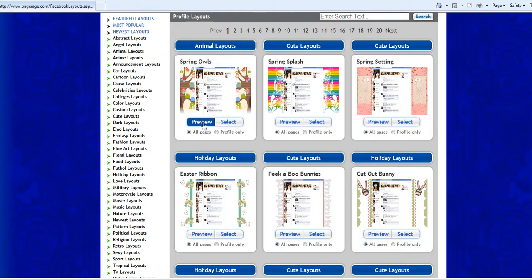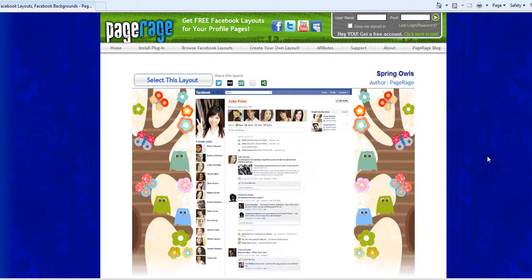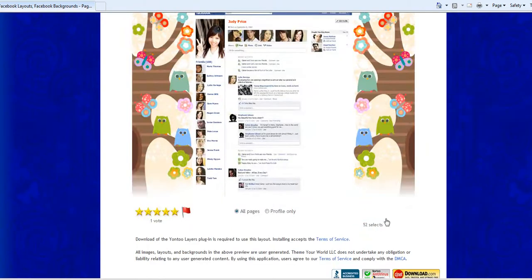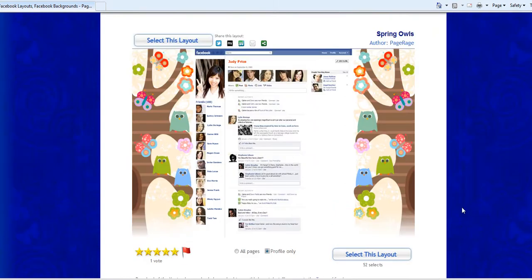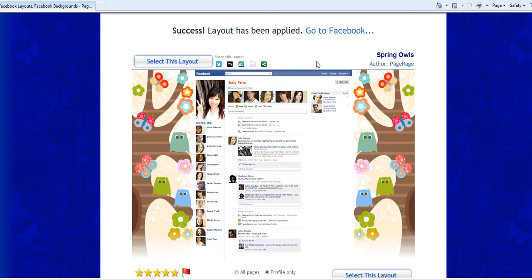To preview the layout just click preview and I want my layout to only show on my profile so I'll select that and that all looks good so we'll just select this layout for my profile. So it has been applied.